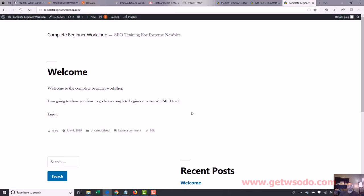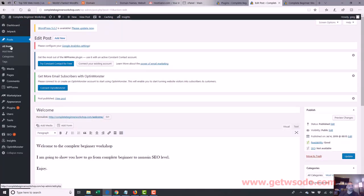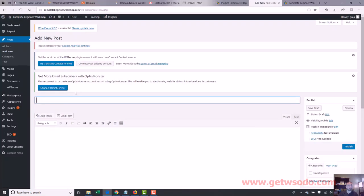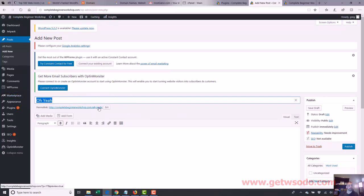Now the main difference between posts and pages is a page will not have an author, it won't have a date usually, and it won't have a category. That's the main difference. Also, posts for a lot of themes just show up on the homepage. So if I do another post - let's go to Posts, Add New - I'll call it 'Oh Yeah.' You'll see it names the URL oh-dash-yeah because that's the title.